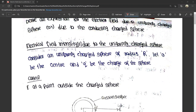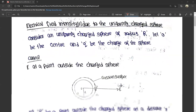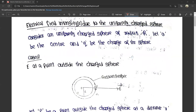We are going to find out the electrical field intensity in a uniformly charged sphere. So electrical field intensity is due to the uniformly charged sphere — a uniformly charged sphere means the sphere has the same, similar charge distributed throughout.